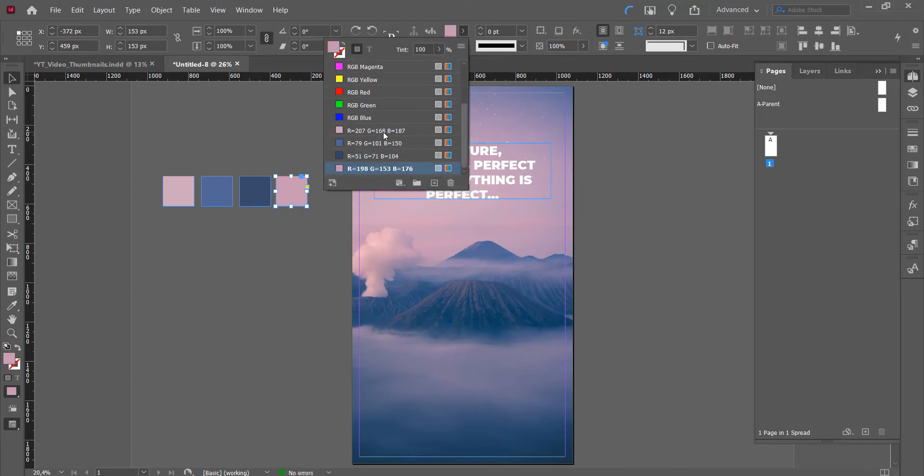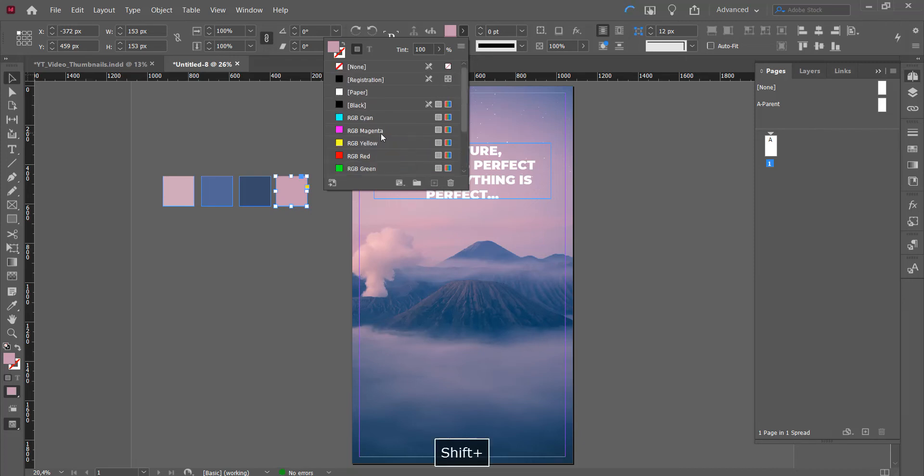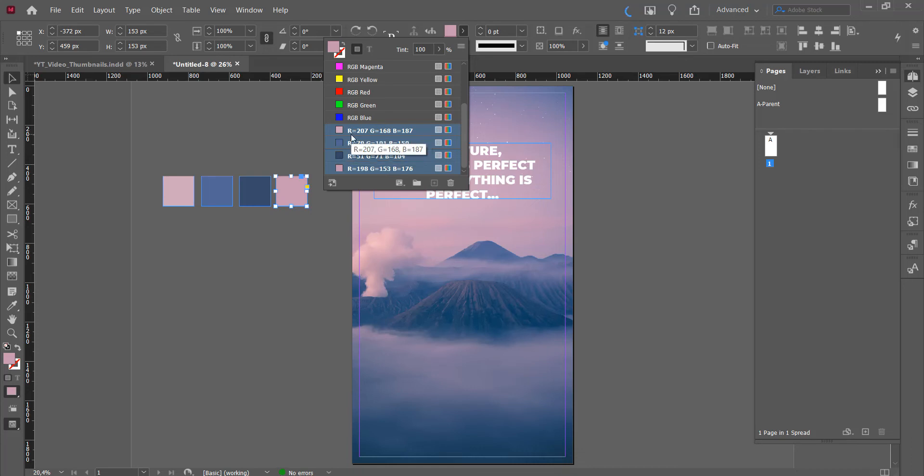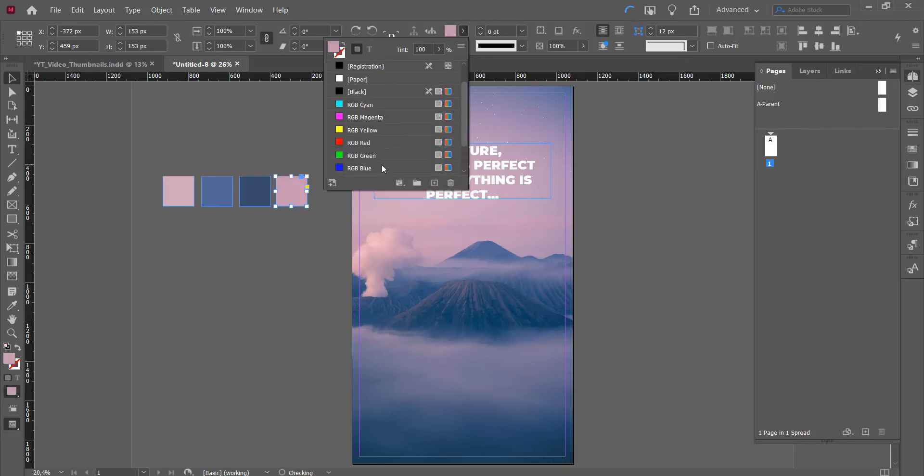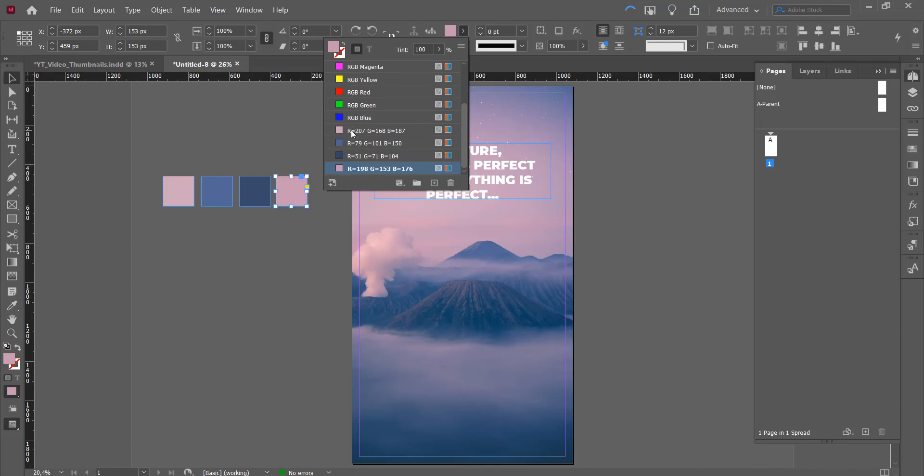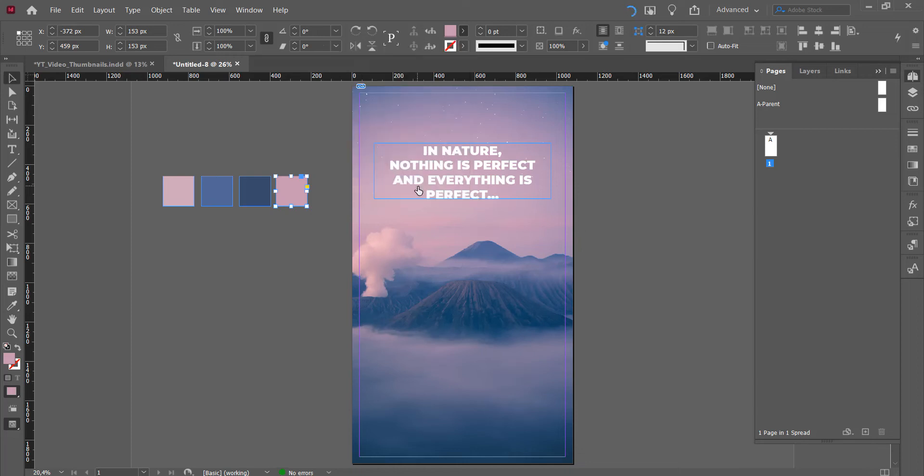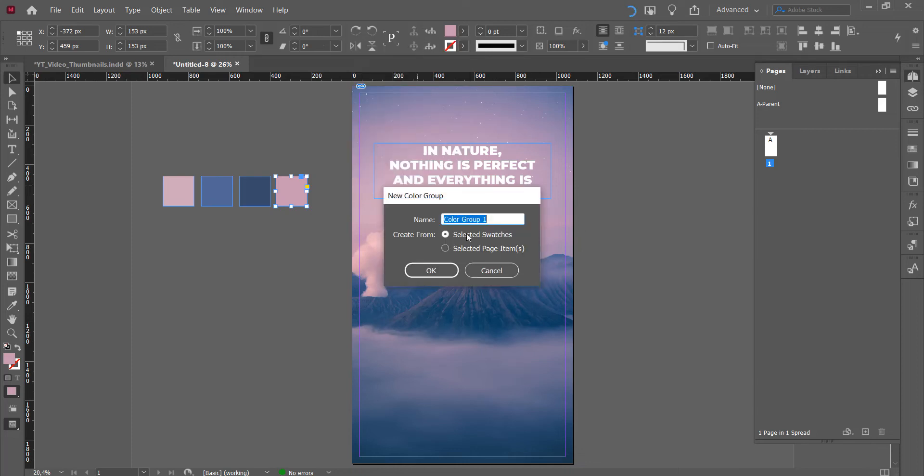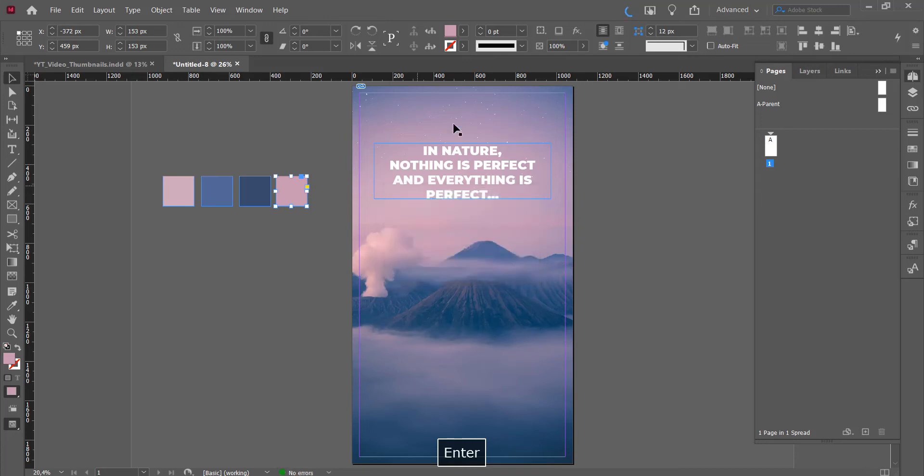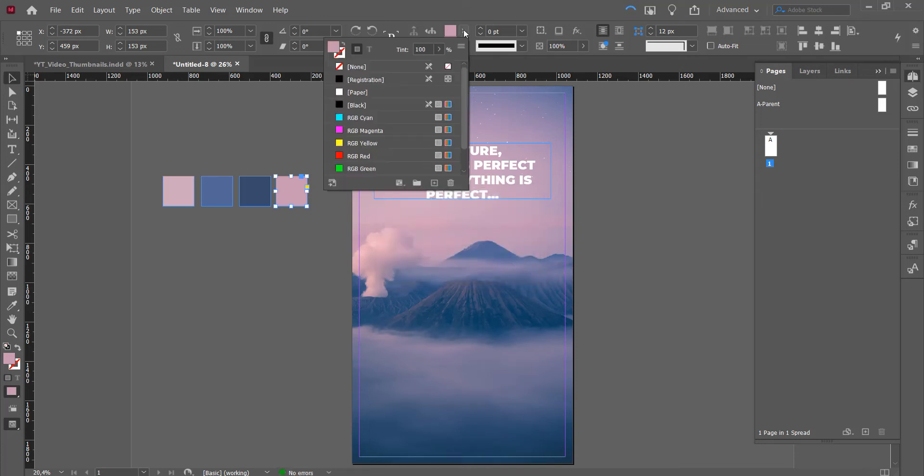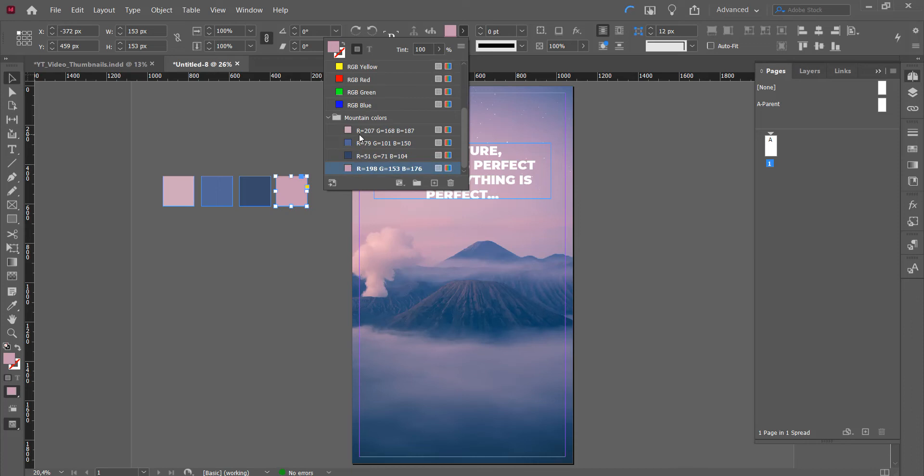You can group them all to make it nice and orderly by holding shift and then clicking on the top. I'll show you that again. Okay. So we're holding shift and clicking on all of the ones that you want to select. You have them selected right here and you add, you click on new color group. Mountain colors. Okay. And now all the colors that I selected are in a separate folder.